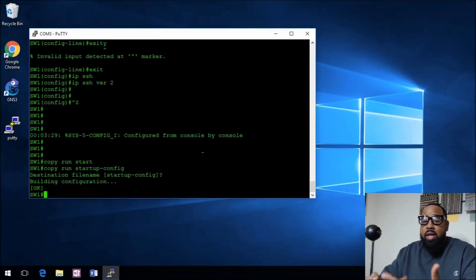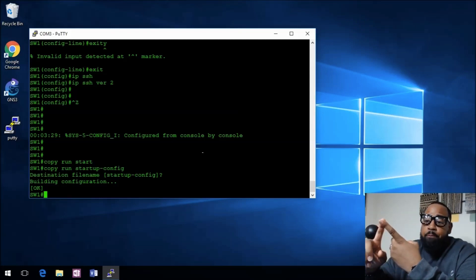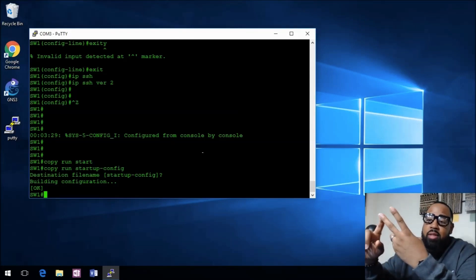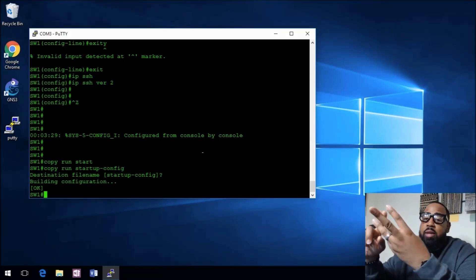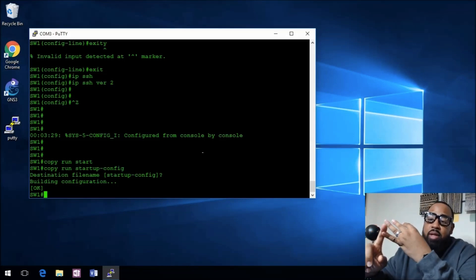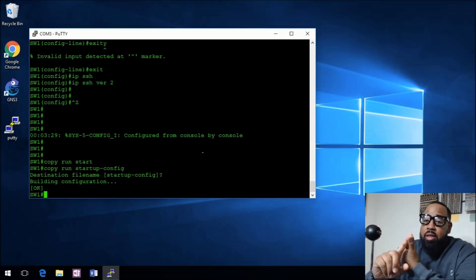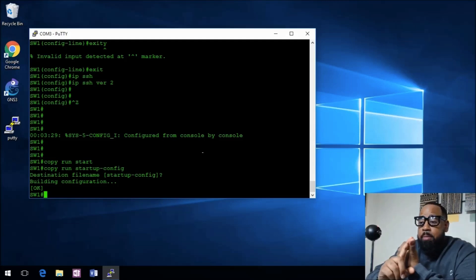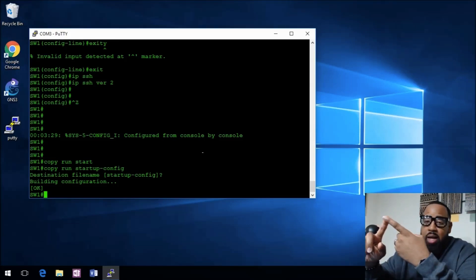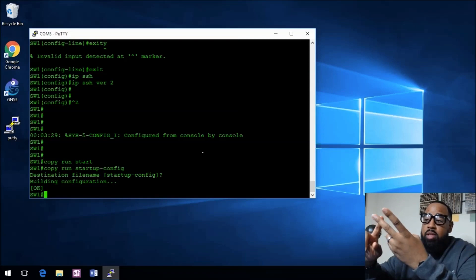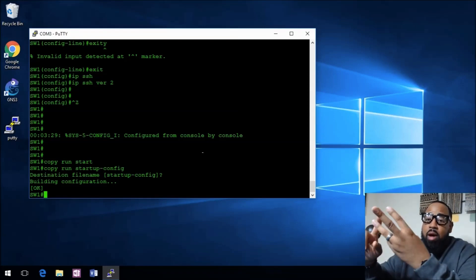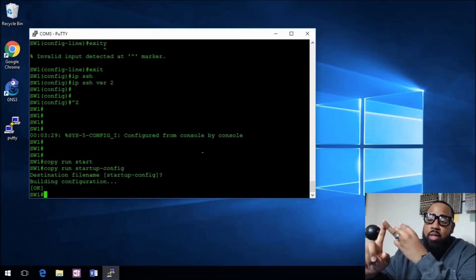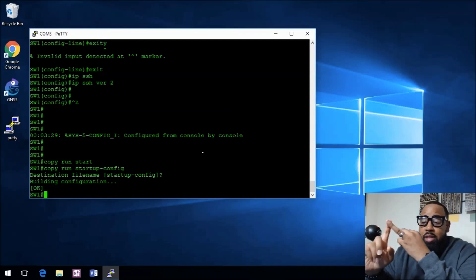We set up the domain name, the name of the device, the user account, the enable secret, the crypto key, SSH version 2, we told it to login locally, and we set up to only accept SSH.